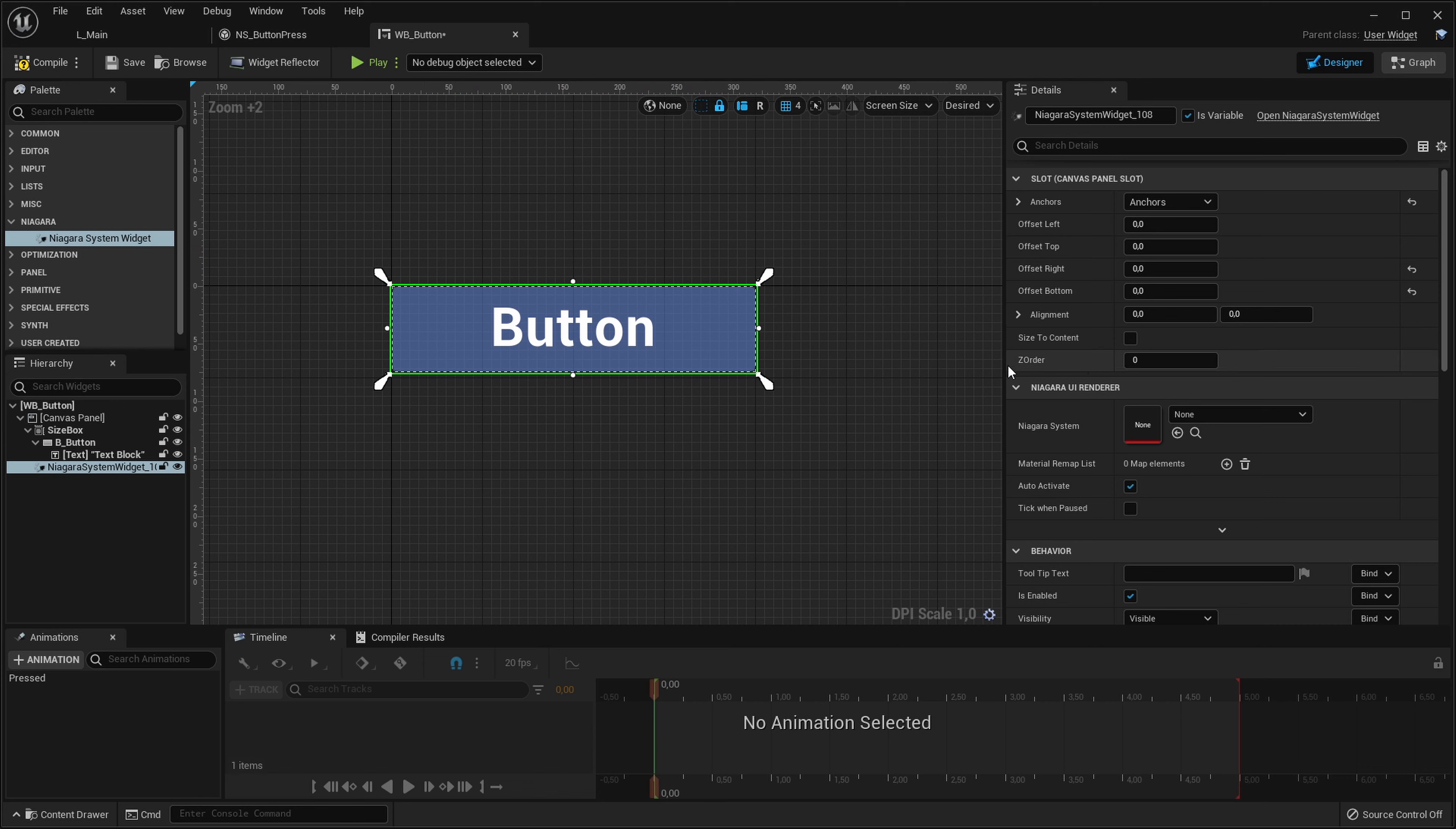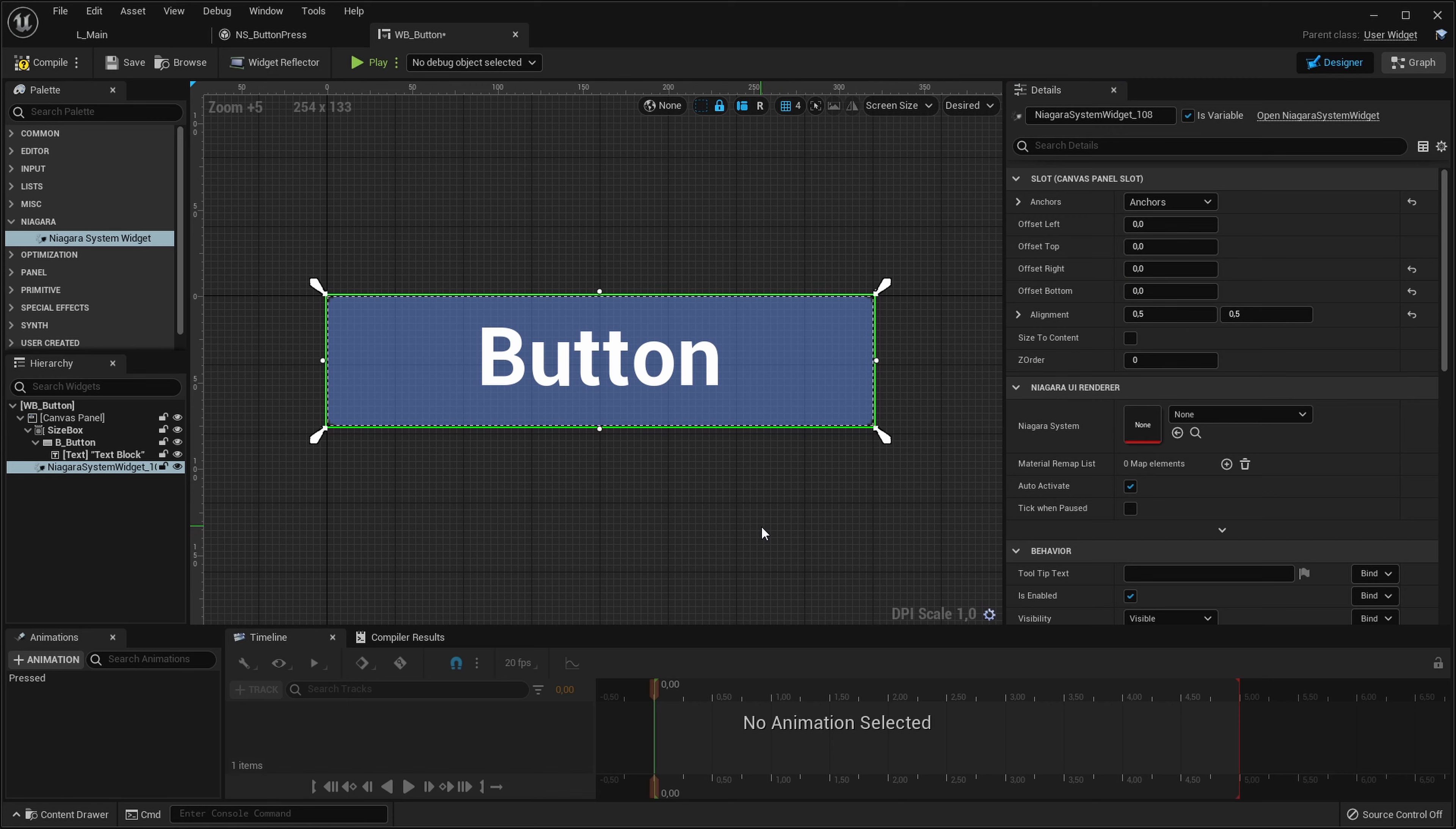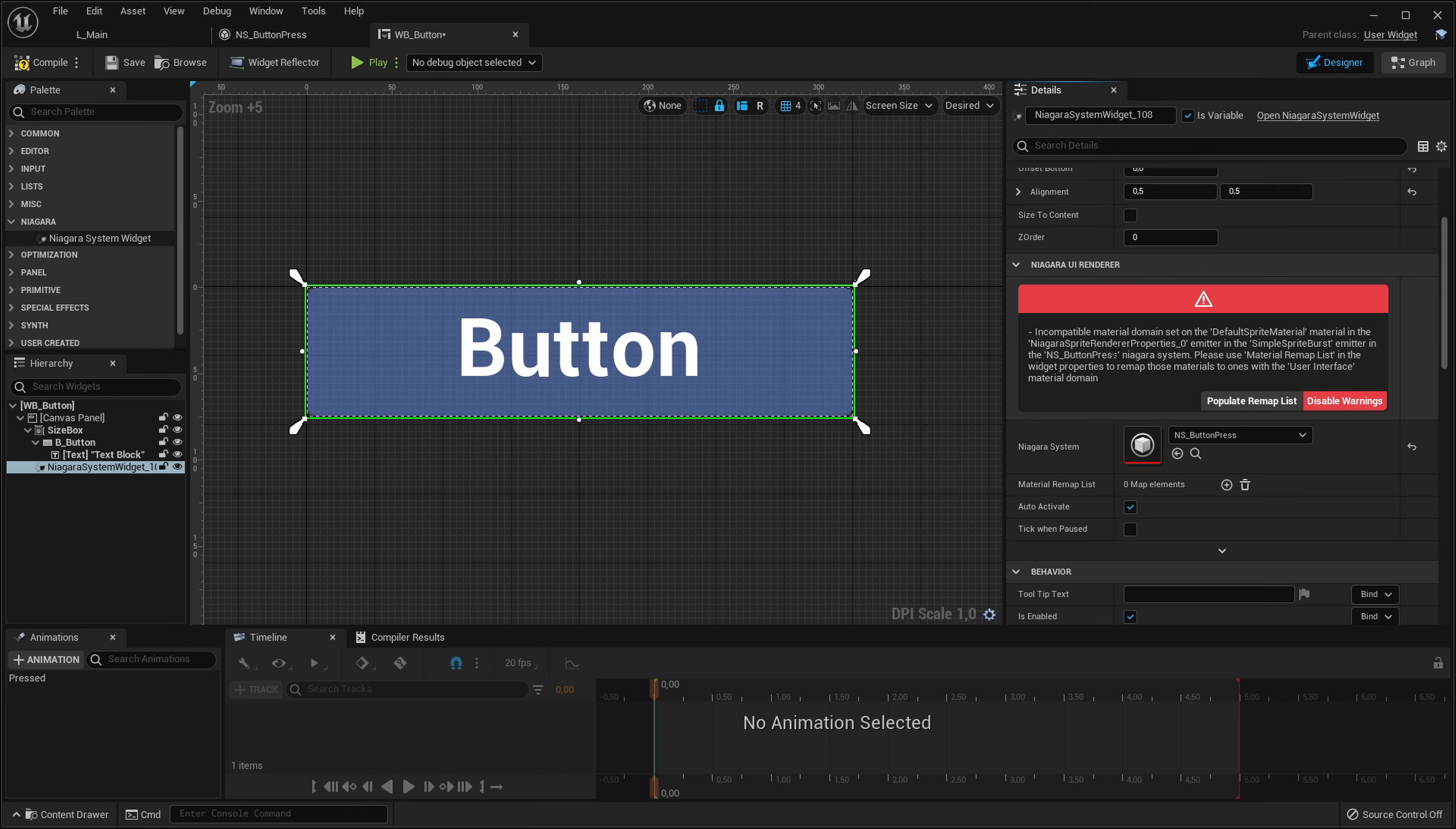It doesn't really care how big the area is. It doesn't send any information about the size or the width or the height to the particles. It only cares about where the center of this box is. So the only thing the widget cares about is the center position of this green box you see. Okay let's pick our button press Niagara system we've made and we still cannot see this but don't worry, we get at least this warning here. It says the material domain is incorrect on the default sprite material.